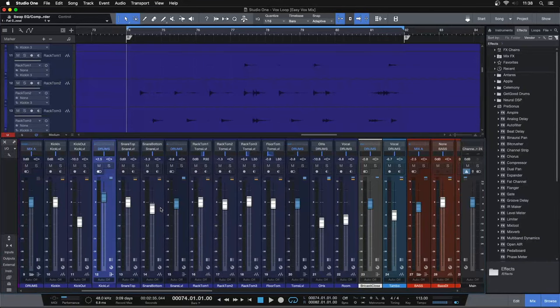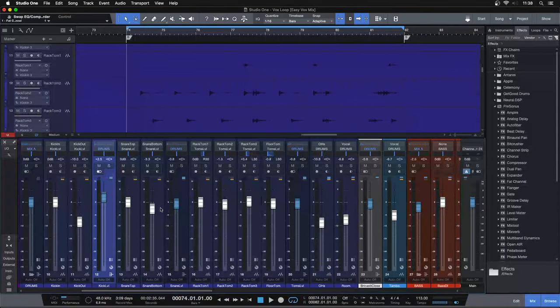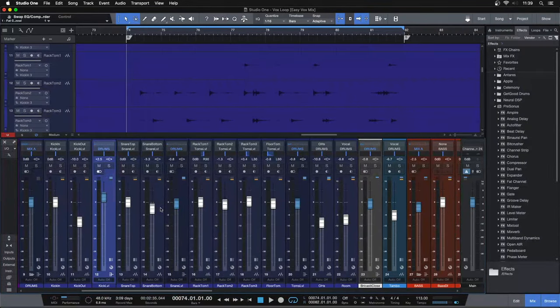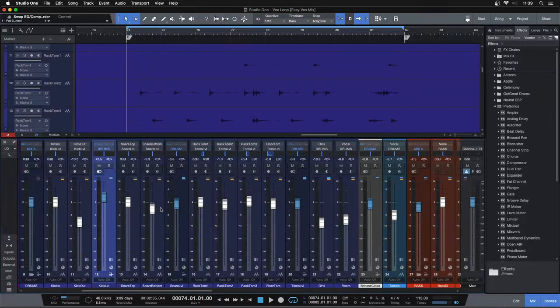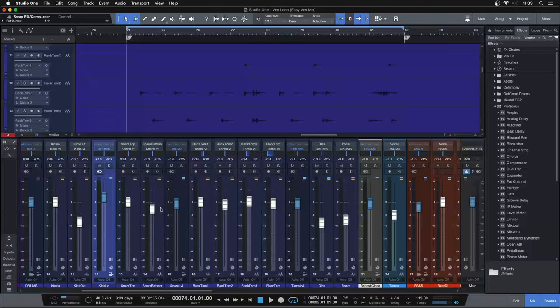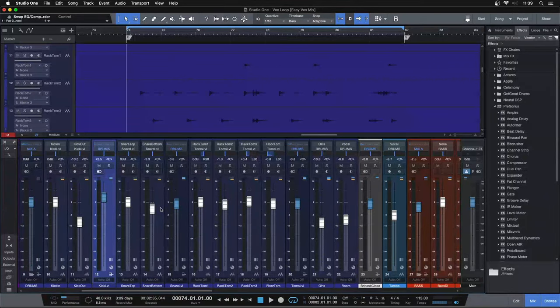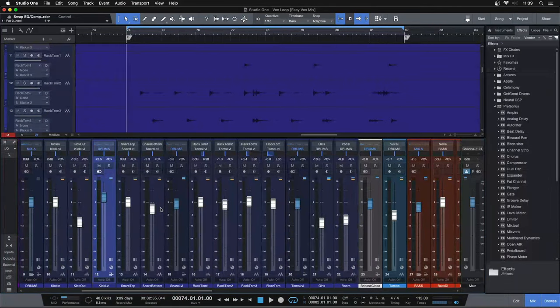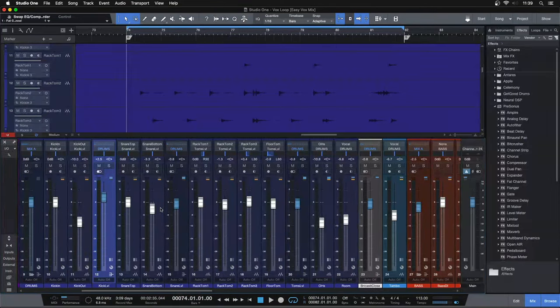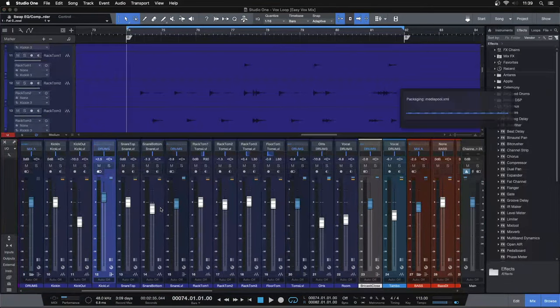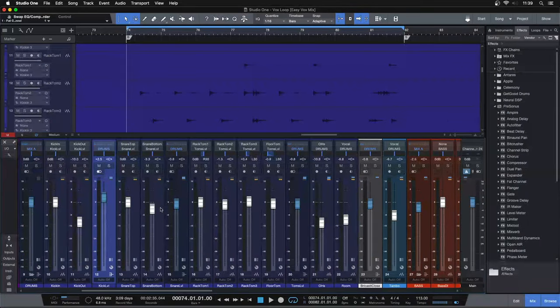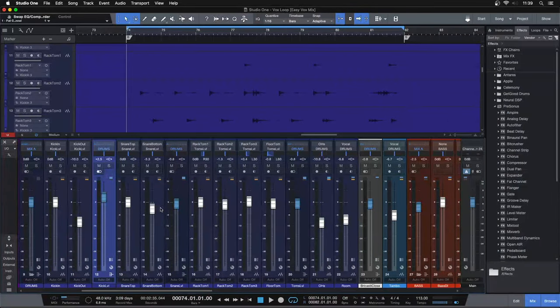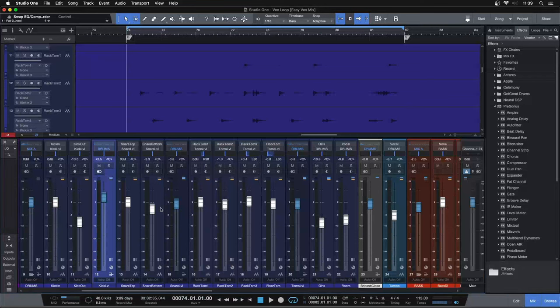We're going to be working on toms today, more specifically tom EQ, but before we dive in, if you are looking to dial in a repeatable workflow for cranking out professional sounding drum mixes, then I want you to go through my three-step framework for mixing drums workshop. This workshop is going to walk you through the three-step process that I go through on almost every single one of my mixes to help you get professional sounding drum mixes right from your home studio.